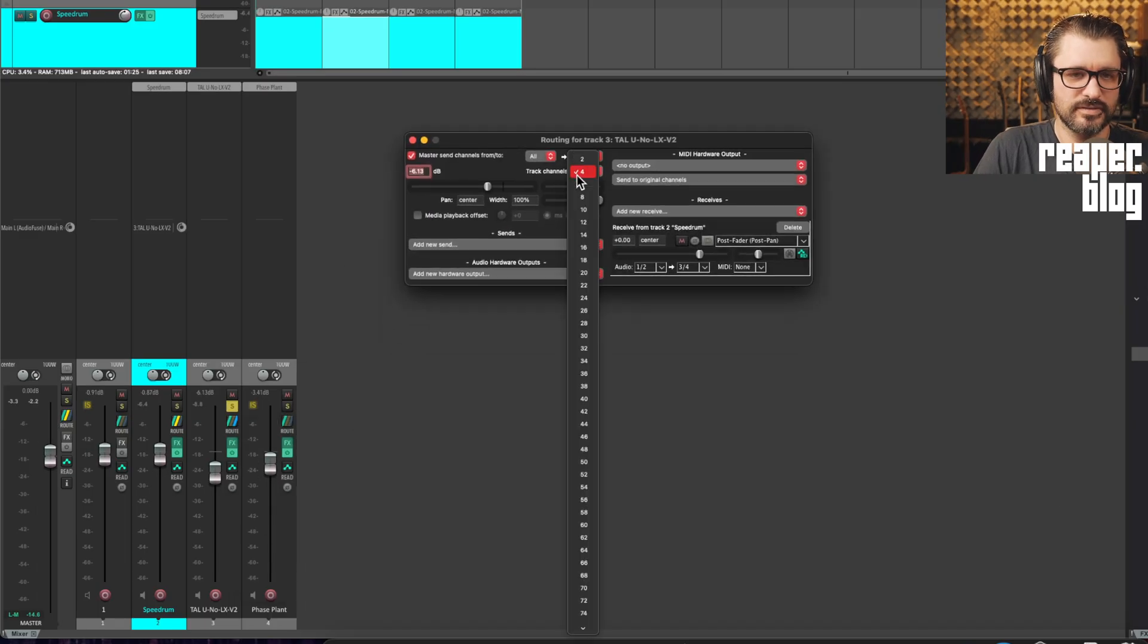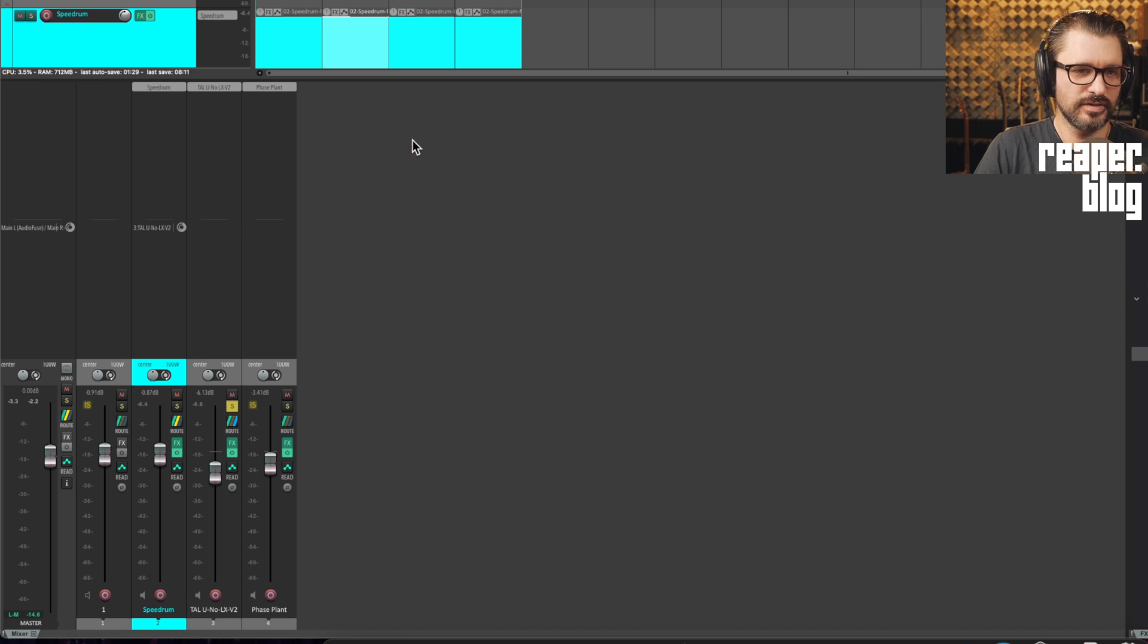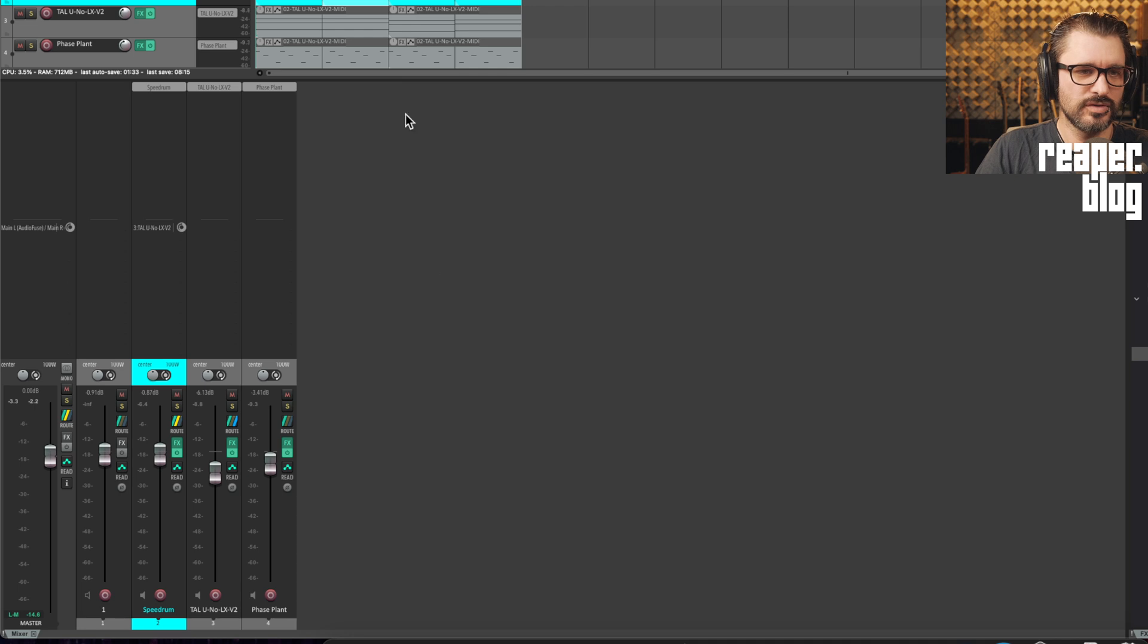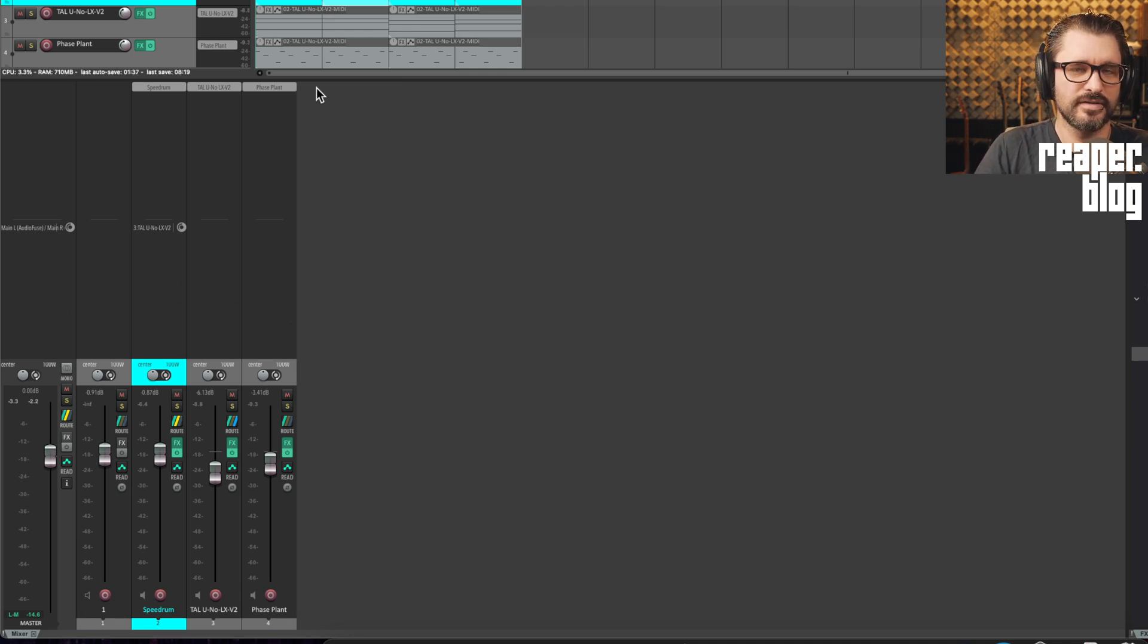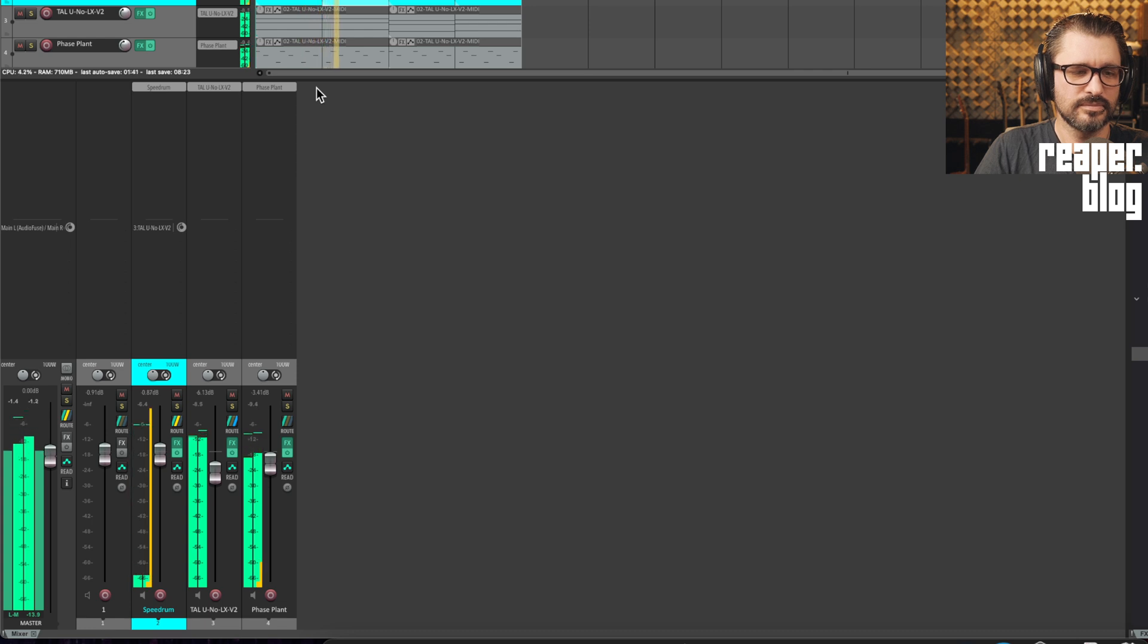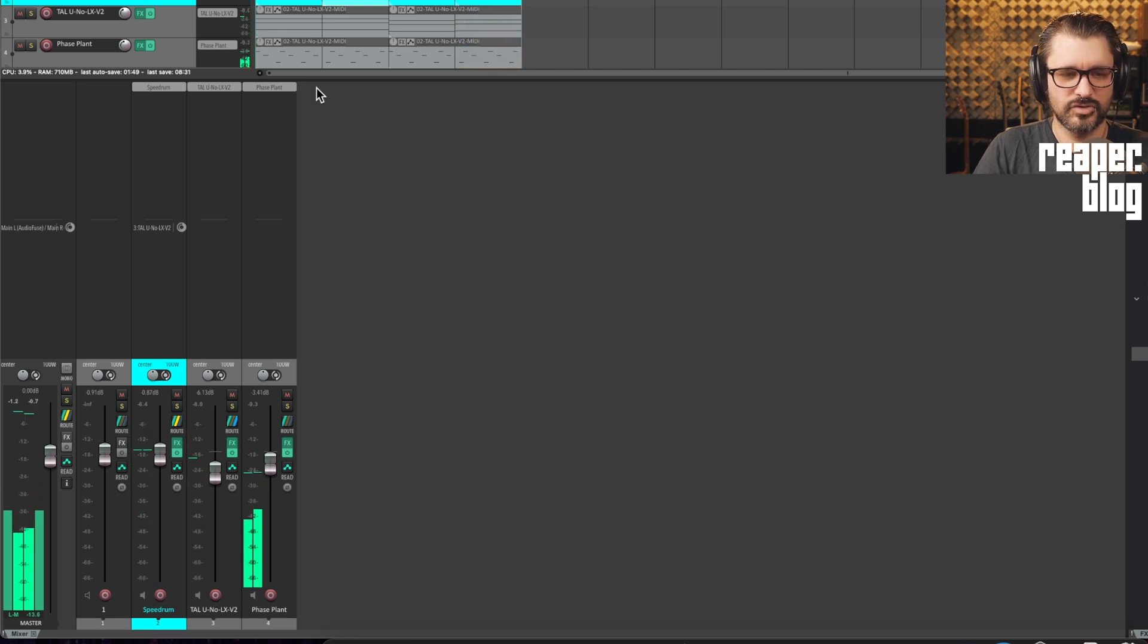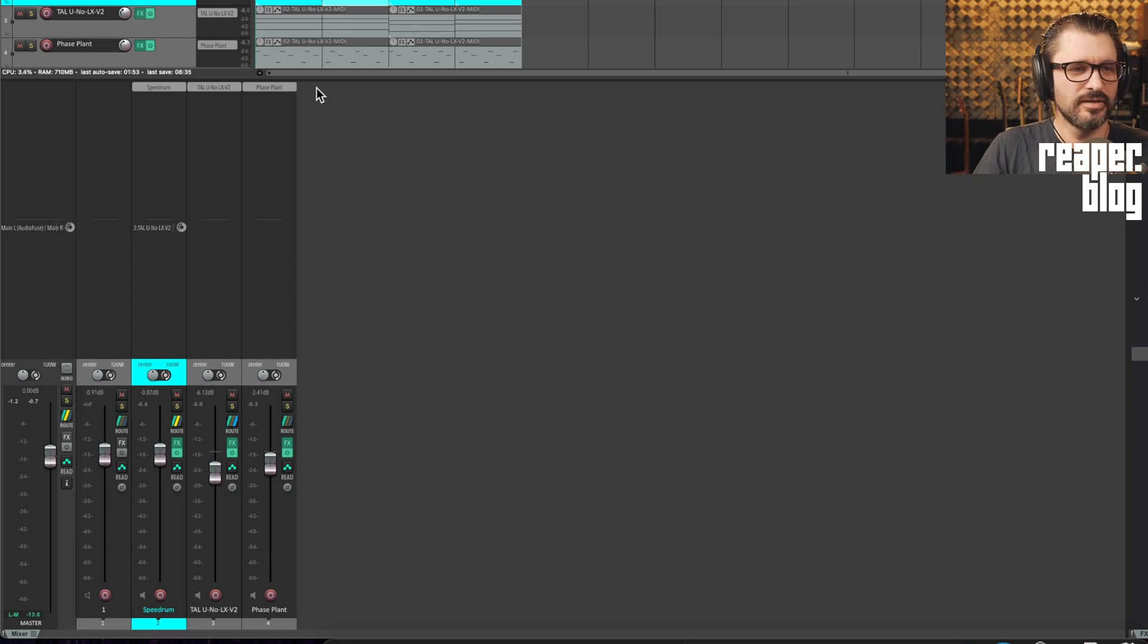So I'm just going to reset this track to two channels because we're not using that. But we will still use the kick as our sidechain source. So here's the whole project as it is without side chaining. So very flat, no movement, no groove, no maidens, nothing.